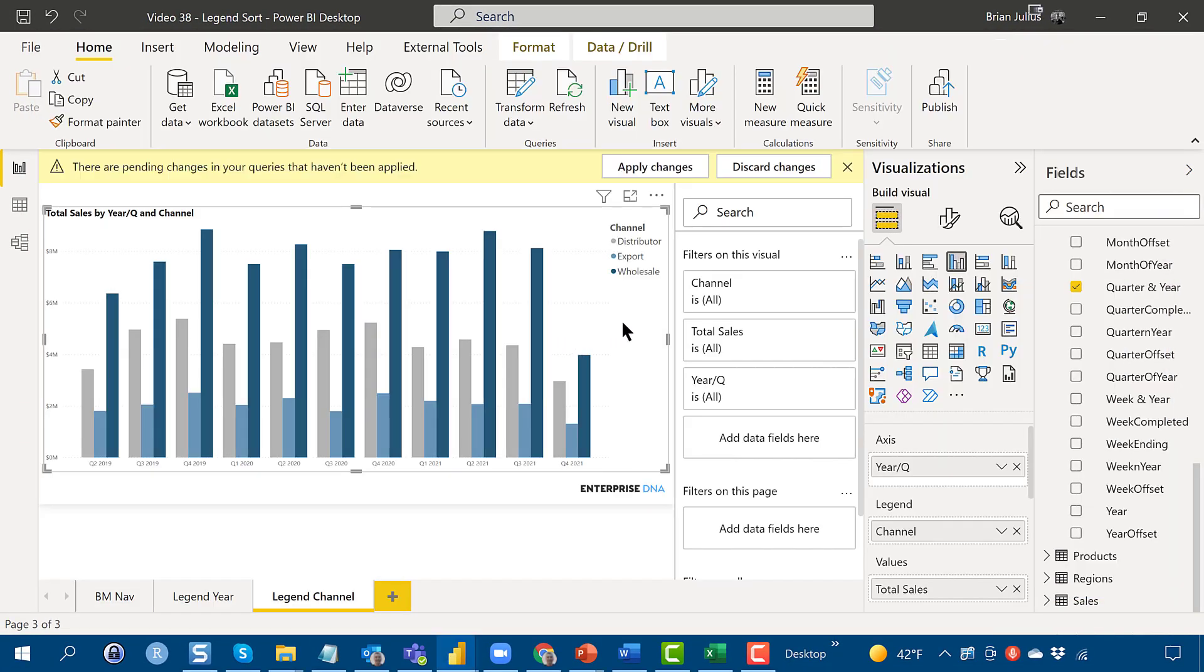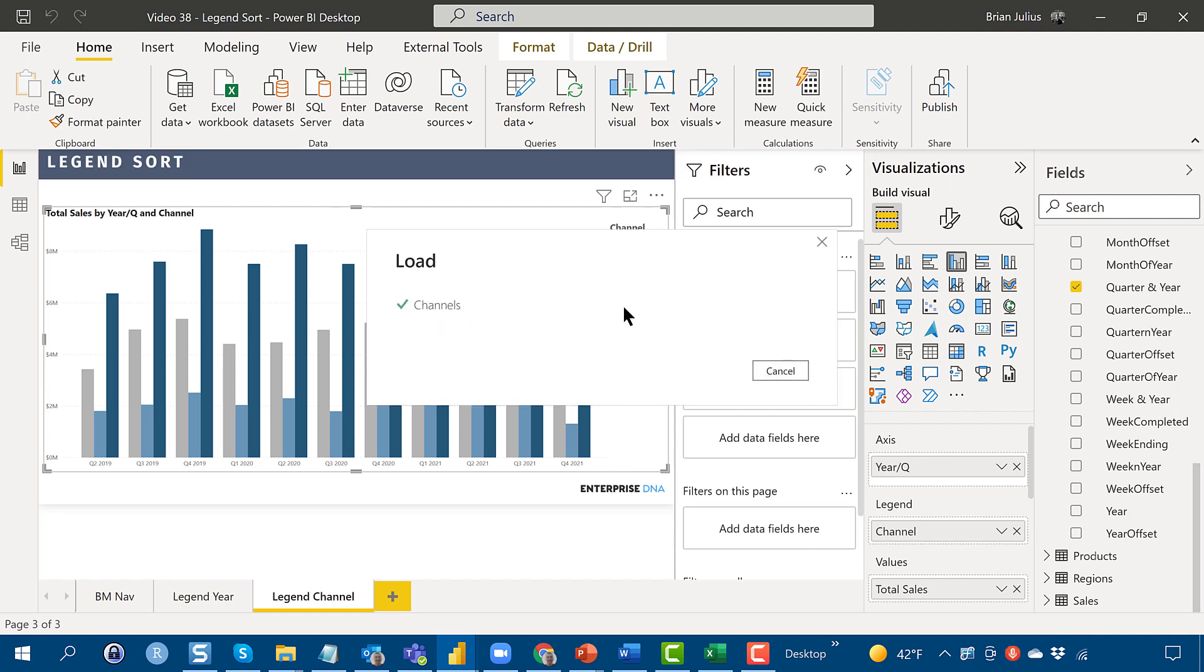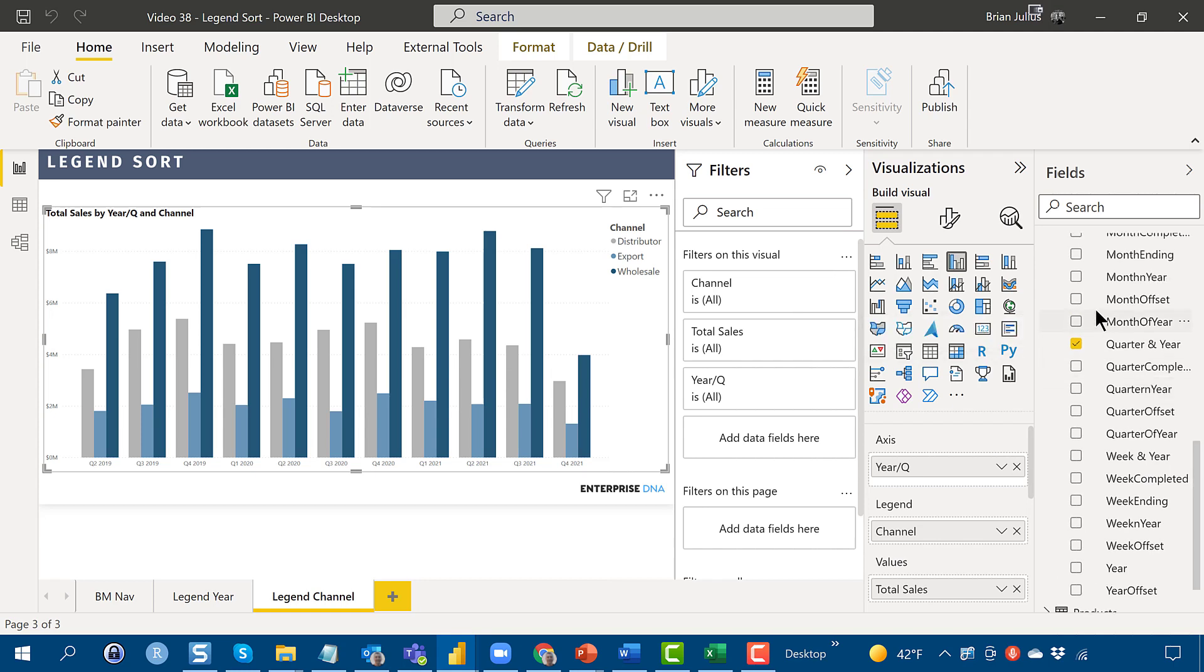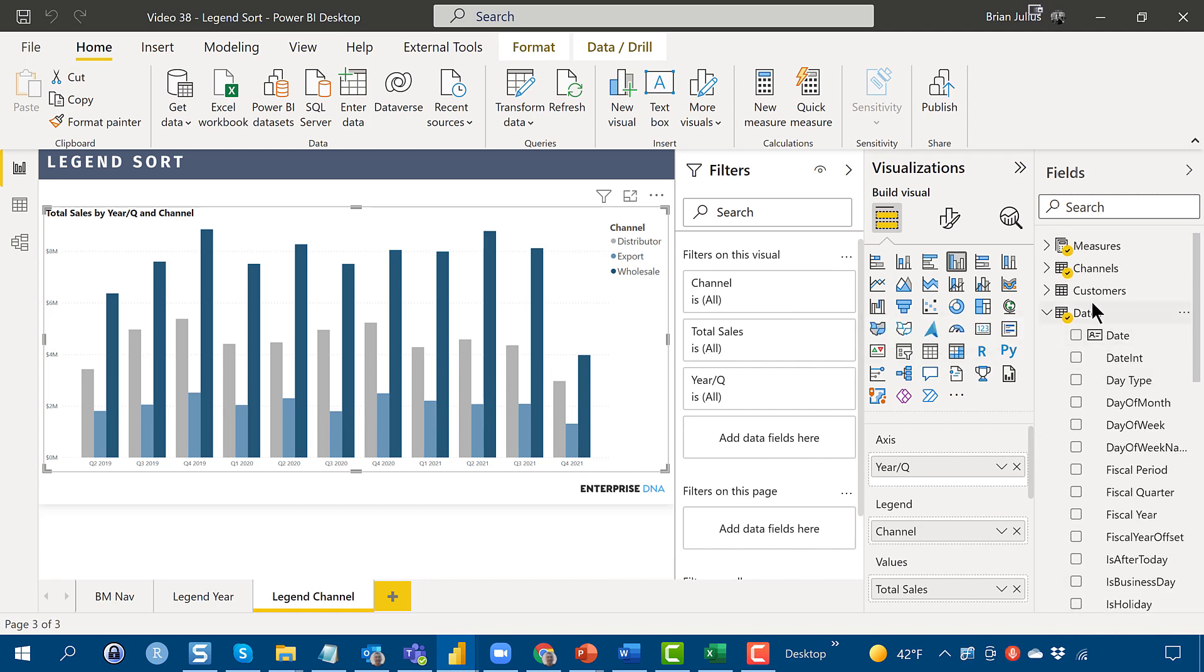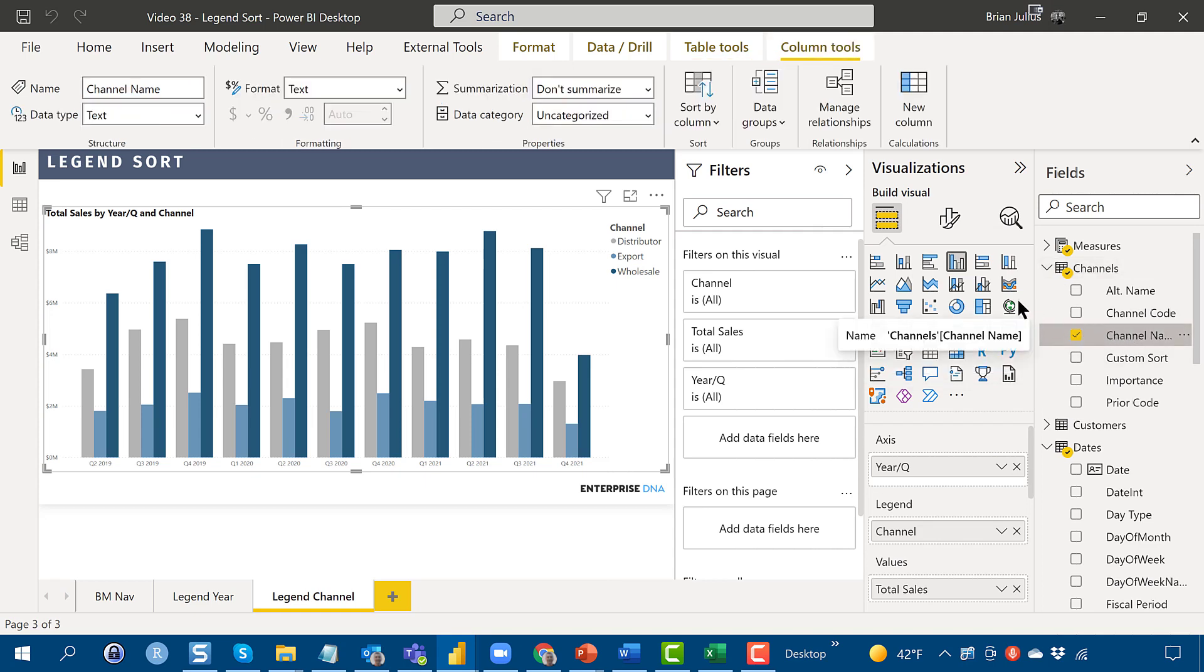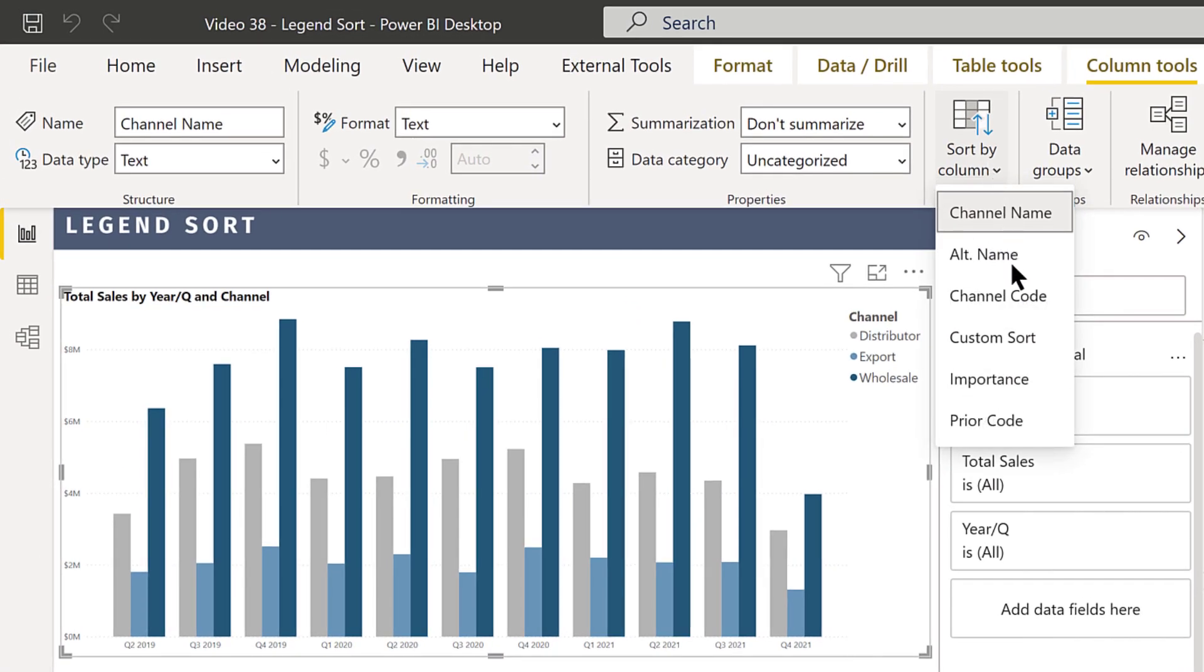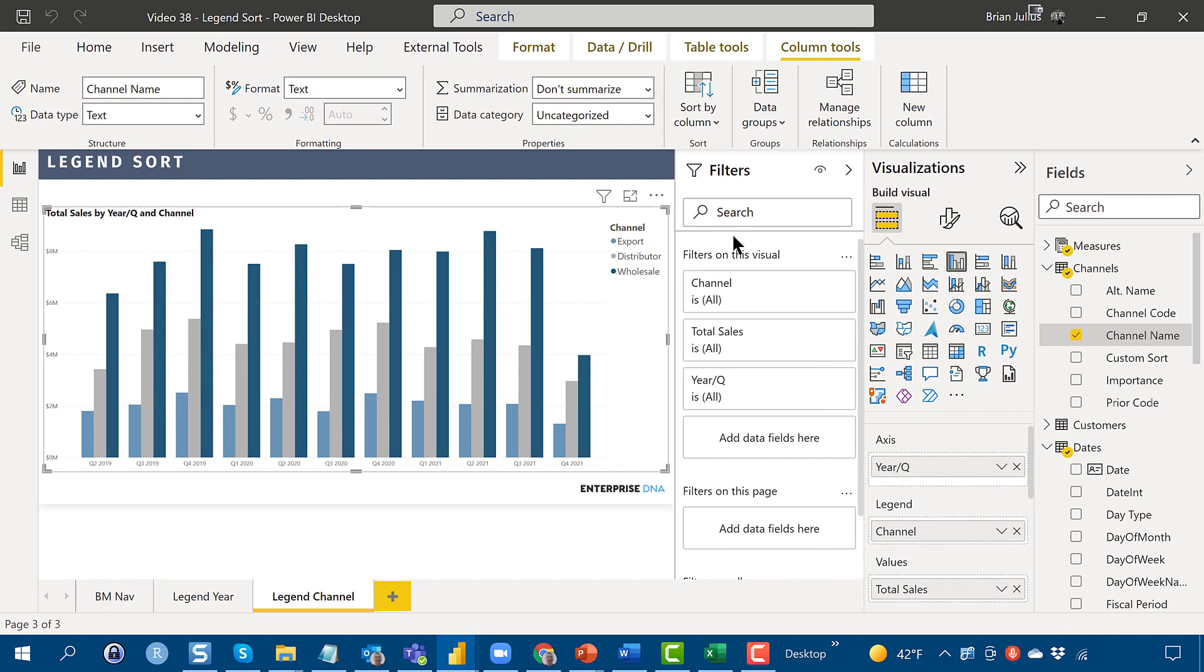So now what we can do, we'll wait for the changes to click through, is we can go into our Channels table. We'll see that custom sort field. And so now if we just click on Channel Name, Sort by Column, and then Custom Sort, we've now got Export at the top of the list, then Distributor, then Wholesale.